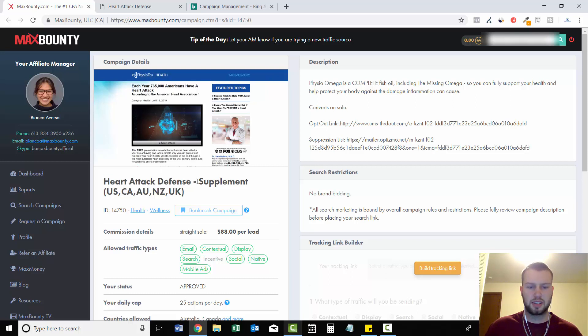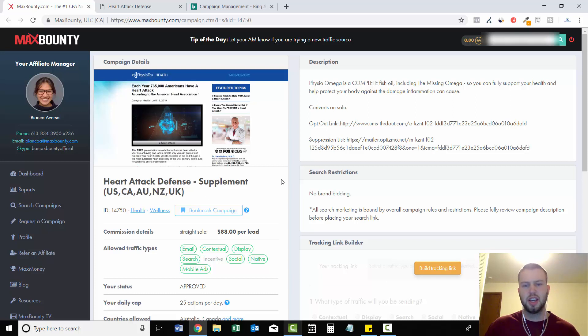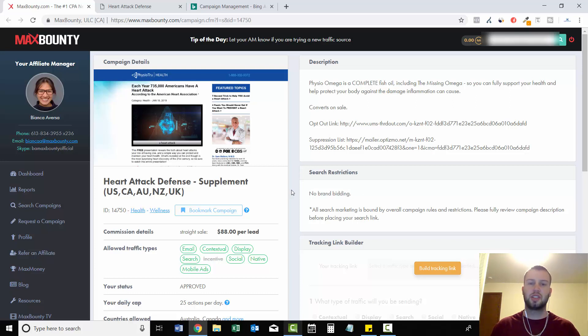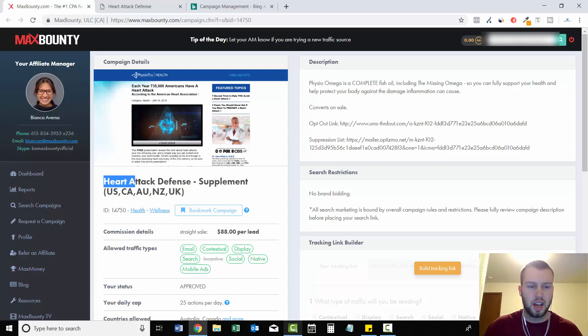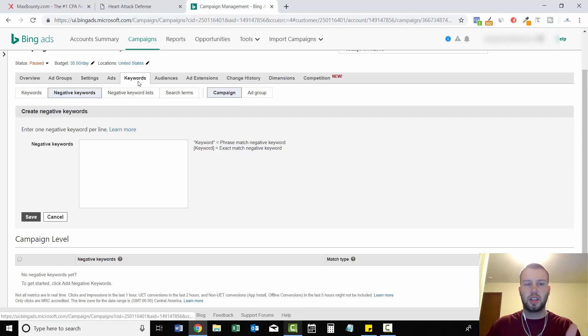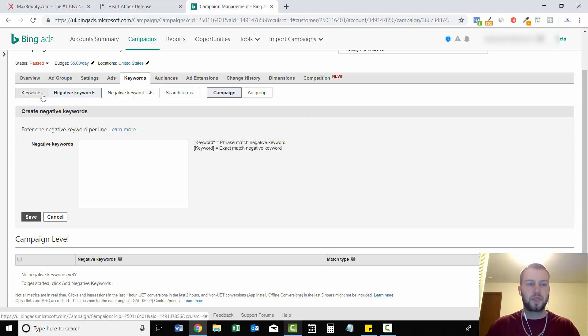Heart Attack Defense supplement, US, Canada, AU, New Zealand, UK. So if I had a campaign on Bing ads running and it said no brand bidding, this is what I would do right away when I set up the campaign. I'd do Heart Attack Defense. I'd copy it. I'd come over to Bing and I'd go to my campaign. Then I'd go into the keywords tab right here and then click negative keywords.